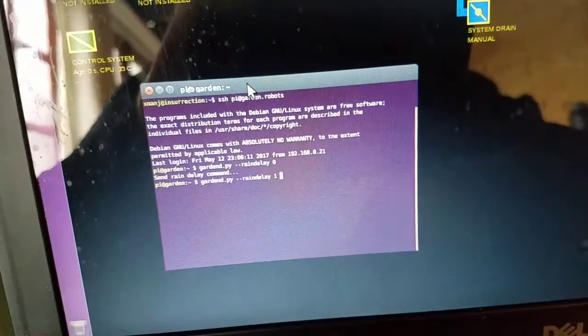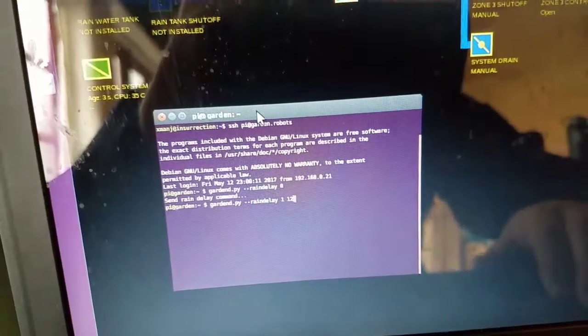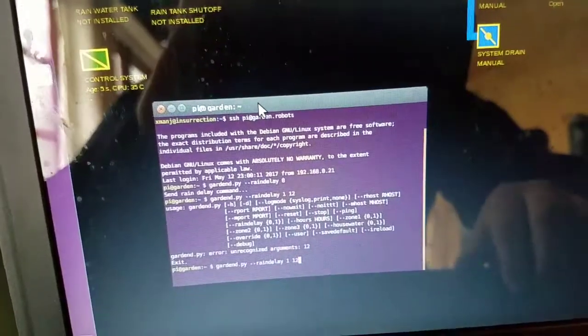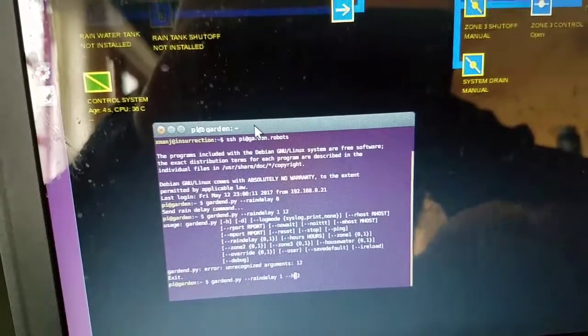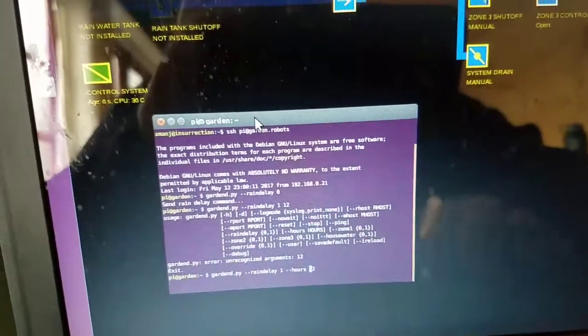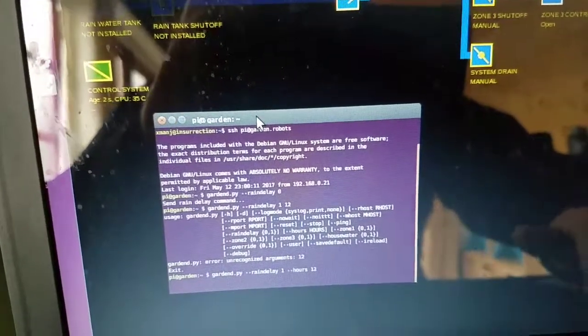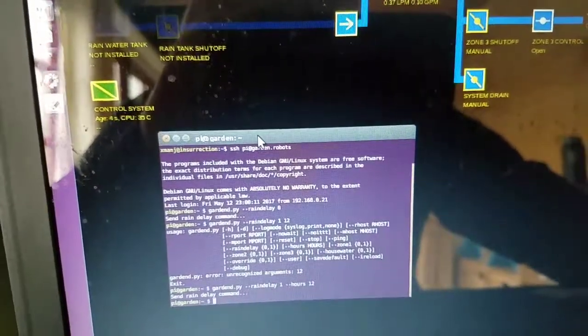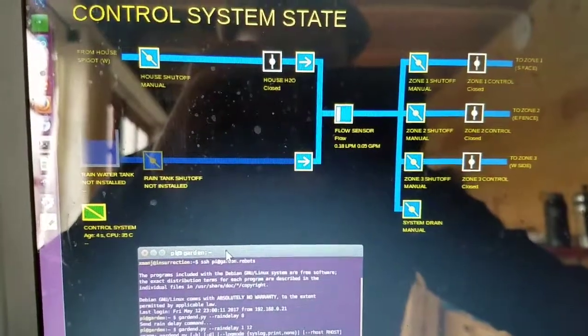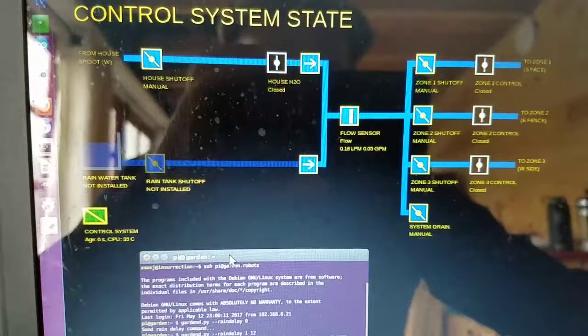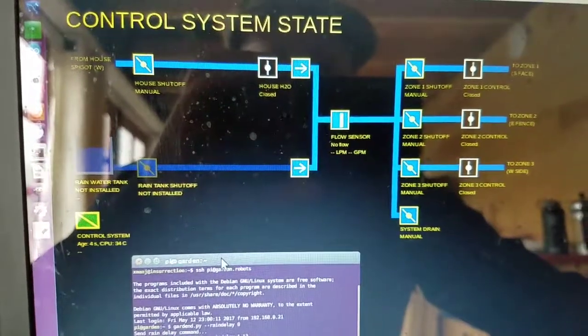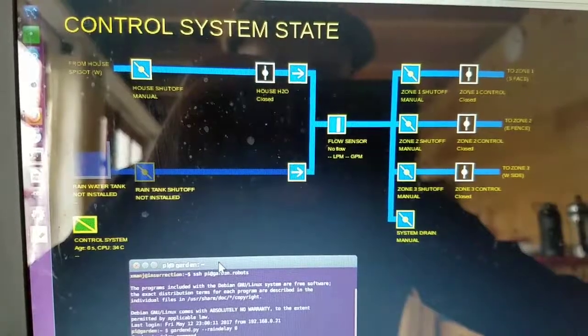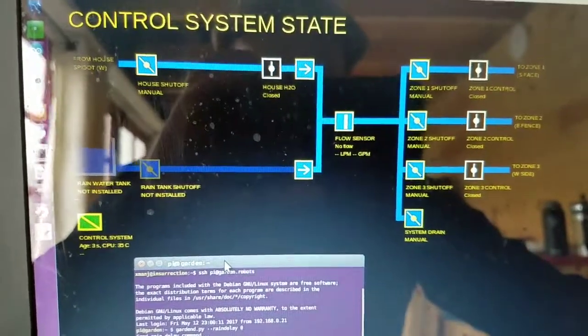You'll see me turn my rain delay back on. I'll just turn it on for 12 hours since we're expecting rain for a while. You have to give it the length of time in hours. The valve's already shut off. Flow rate should stop in a moment. It takes a little bit for the water to stop moving because the valves actually don't close immediately.